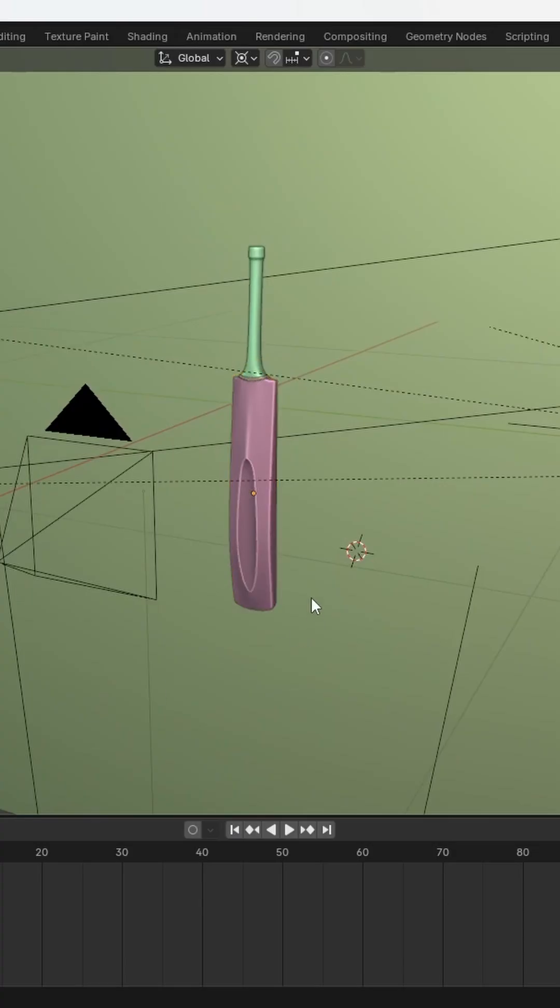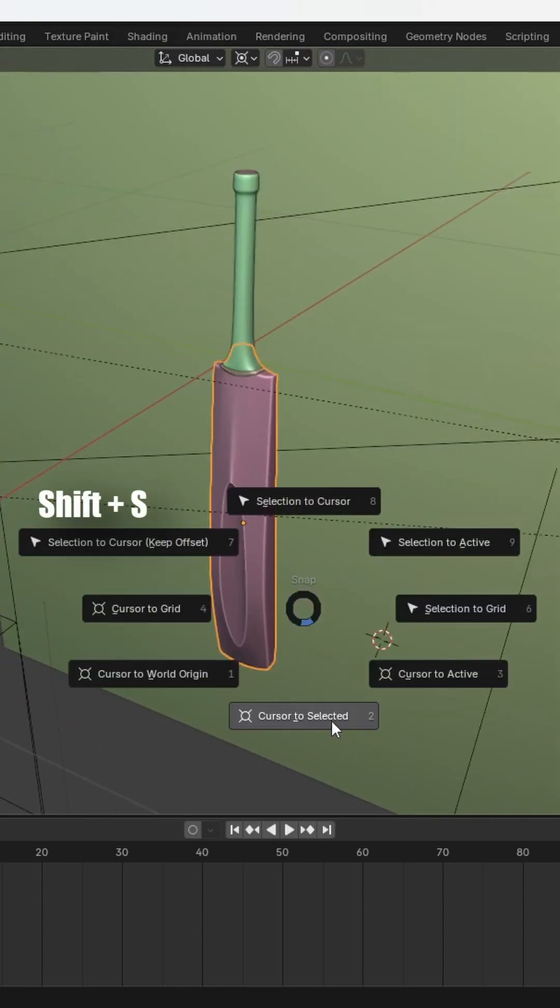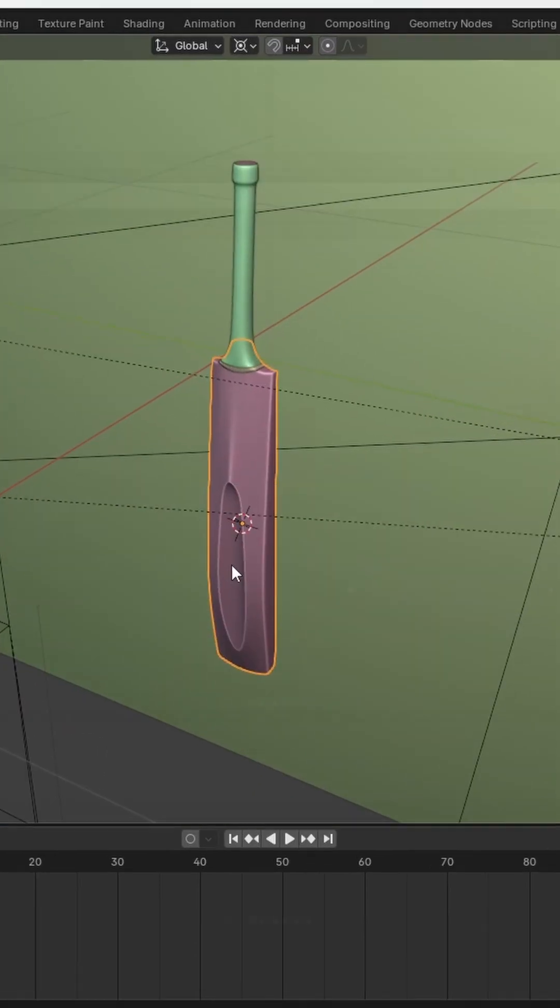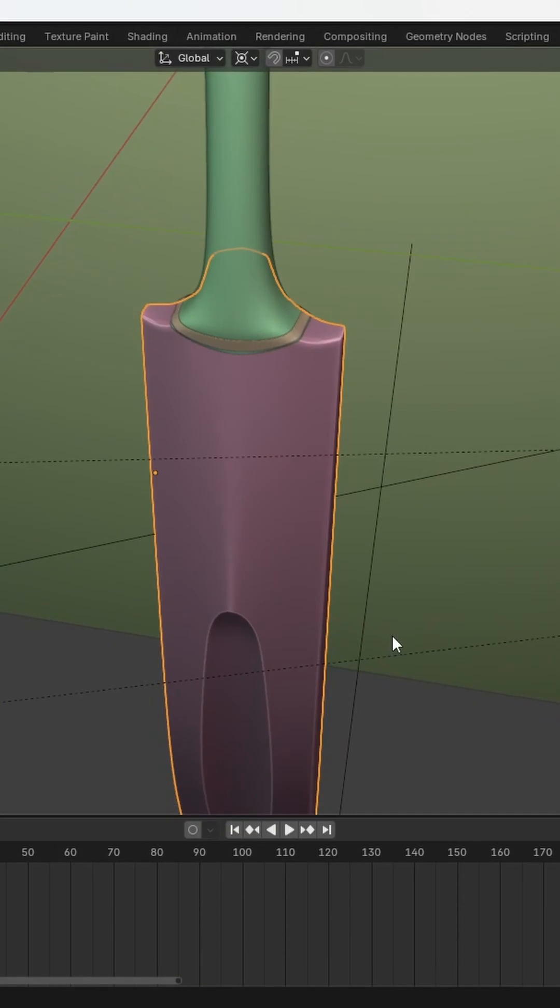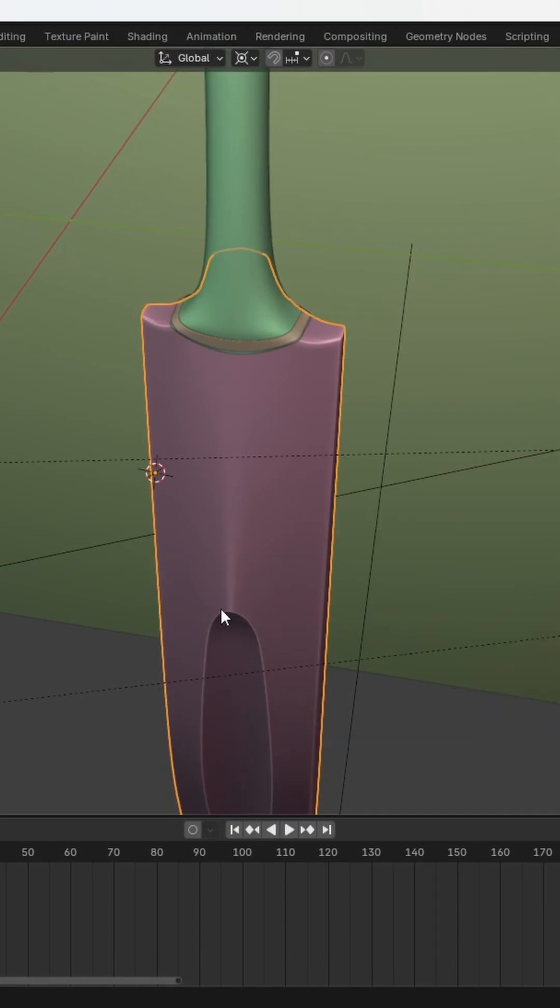First select the model you want to rotate and press Shift plus S to place the 3D cursor at its center. If the object origin isn't at the center, it may not rotate correctly.